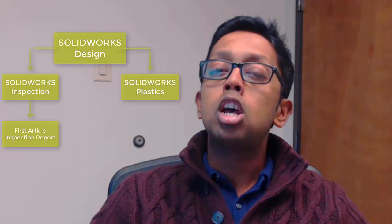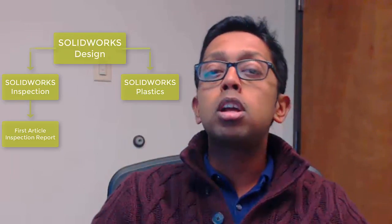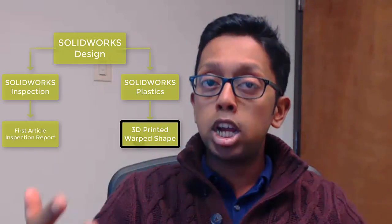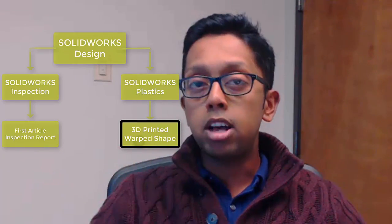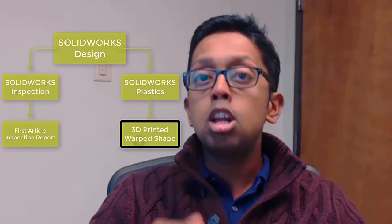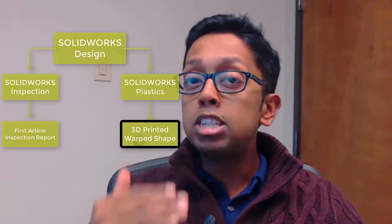SolidWorks plastics enables us to export the warped deformed shape into an STL file. We can 3D print this file to get a physical prototype for Alex to test before the first mold is created.